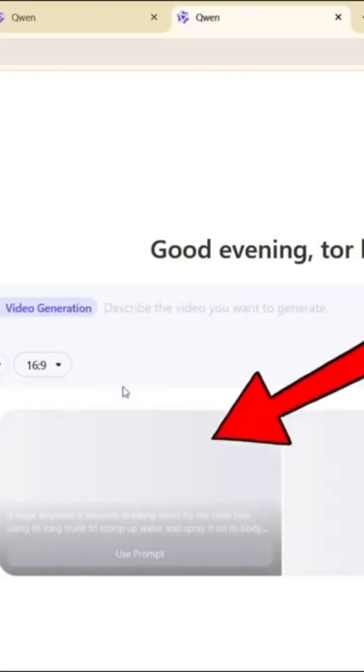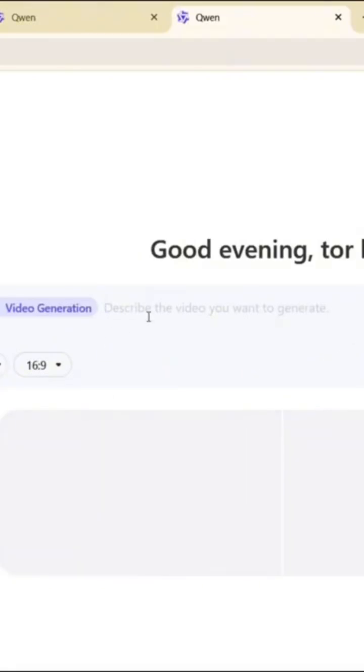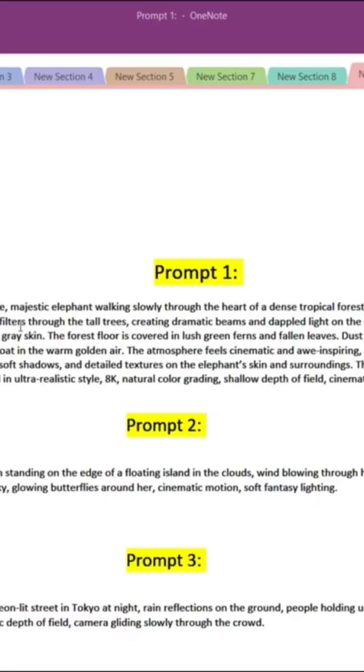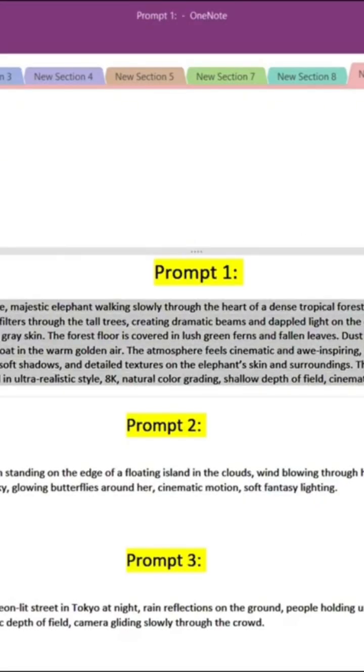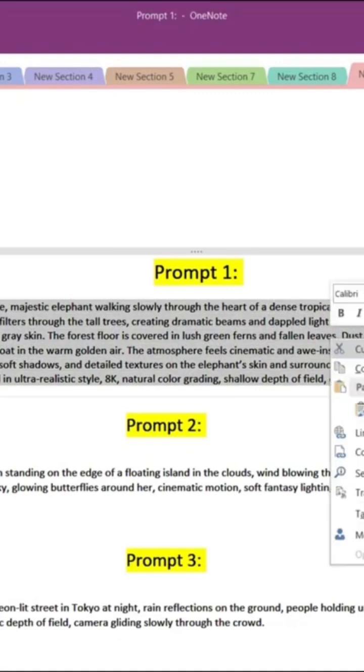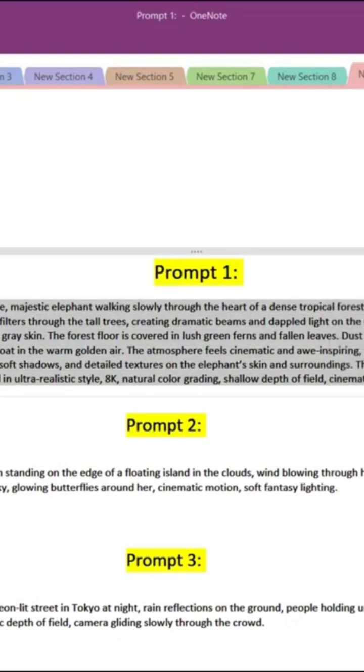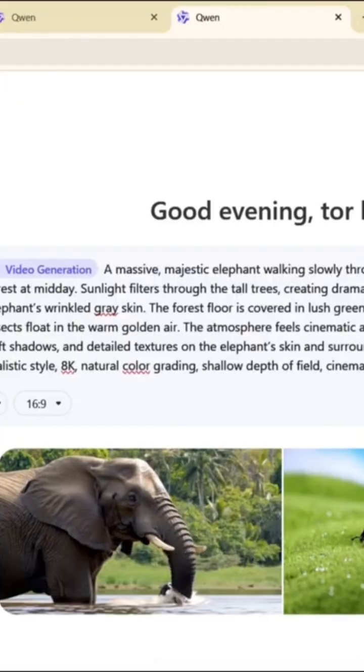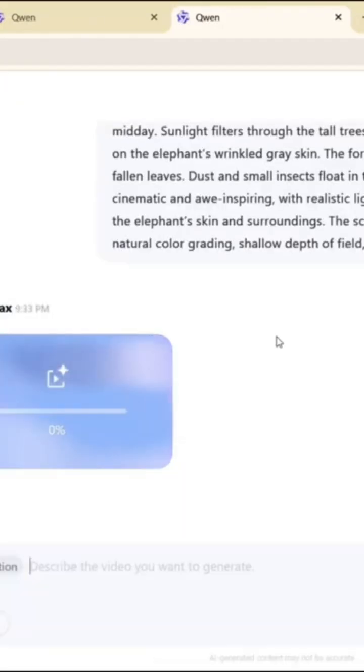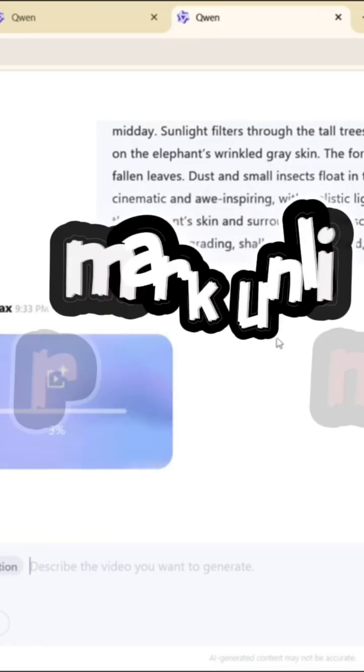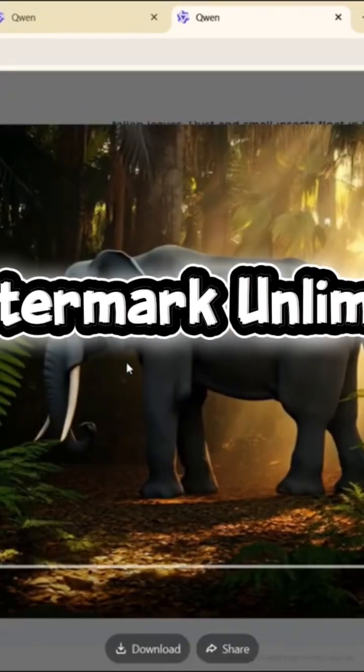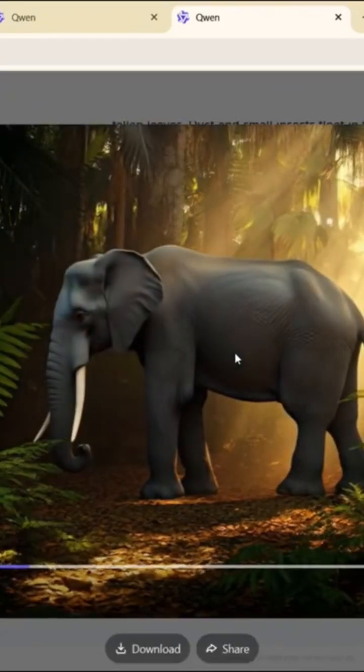Now, paste your text prompt in the box and hit Generate. In seconds, your video will be ready. The visuals are smooth, cinematic, and realistic.